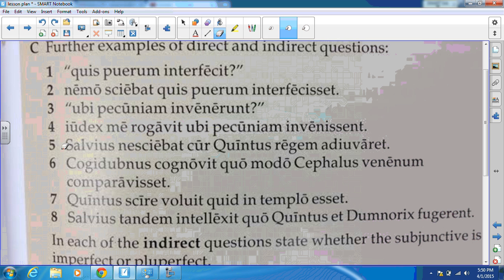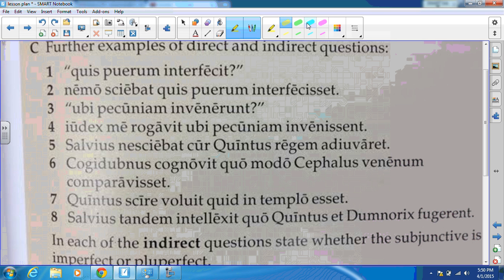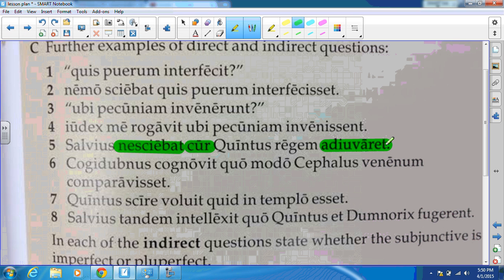In number five we get nesciebat — that is a mental action meaning 'not to know.' Then we get the question word cur, and then our subjunctive, which is imperfect subjunctive because it uses the present infinitive. The translation for this one is: 'Solus did not know why Quintus was helping the king.'